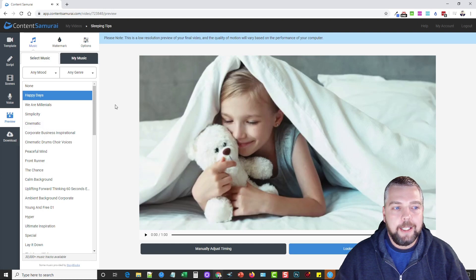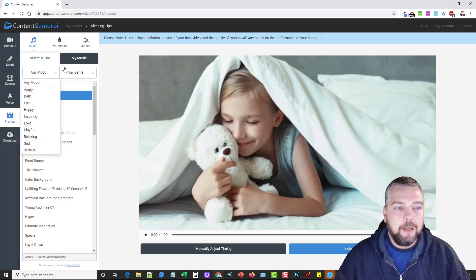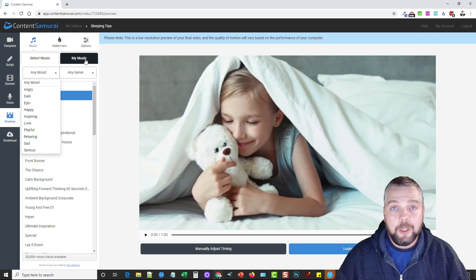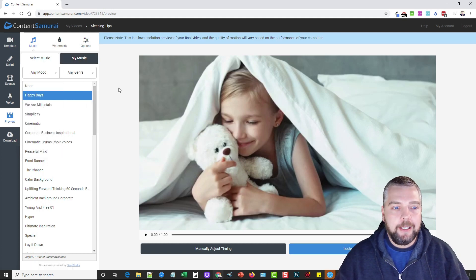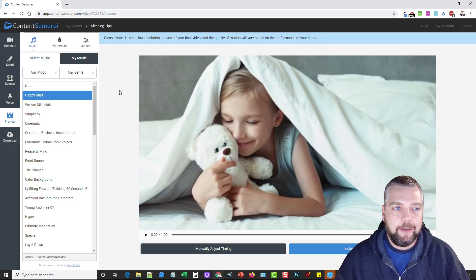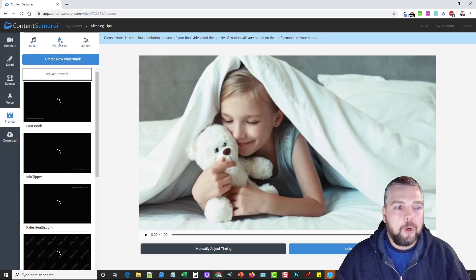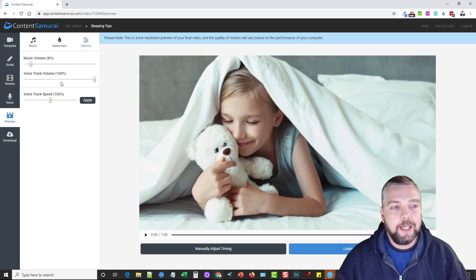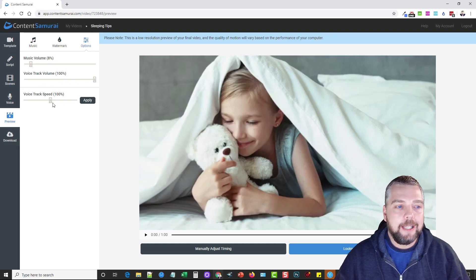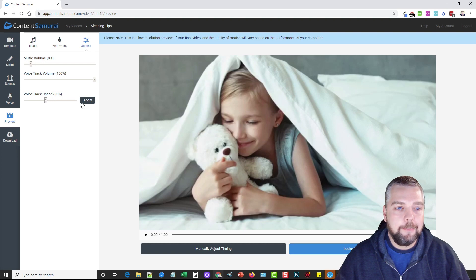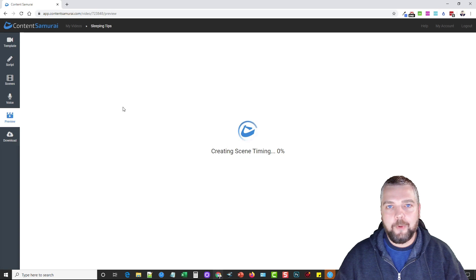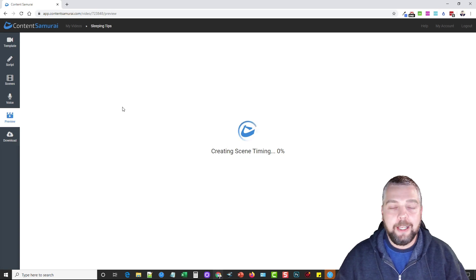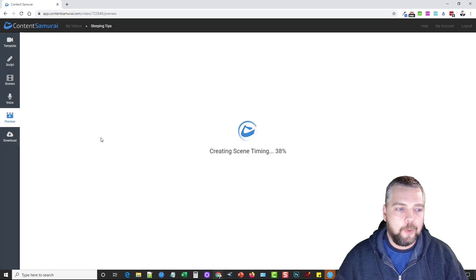You can choose by mood or genre, or you can upload your own music. The same way goes with the video clips and the images—you can actually upload your own content to use for your videos. You don't have to use just what they have. You can choose to watermark, and you also have options here where you can control the volume of the music, the voice track volume, and the voice track speed. What I usually like to do is slow down the voice to about 95%, and what that does is it makes the voice sound a little bit more realistic if you use the auto voice.